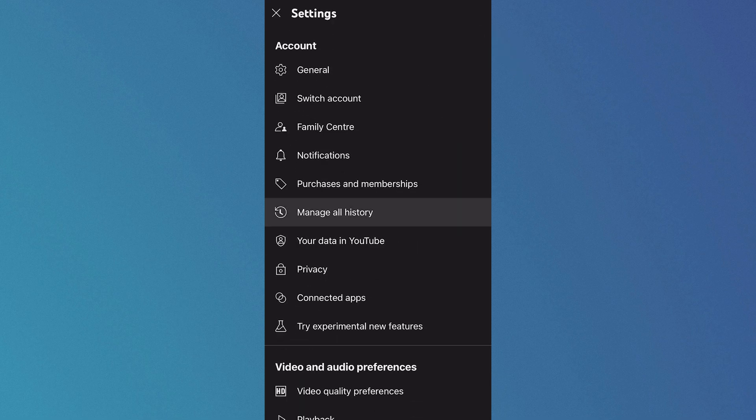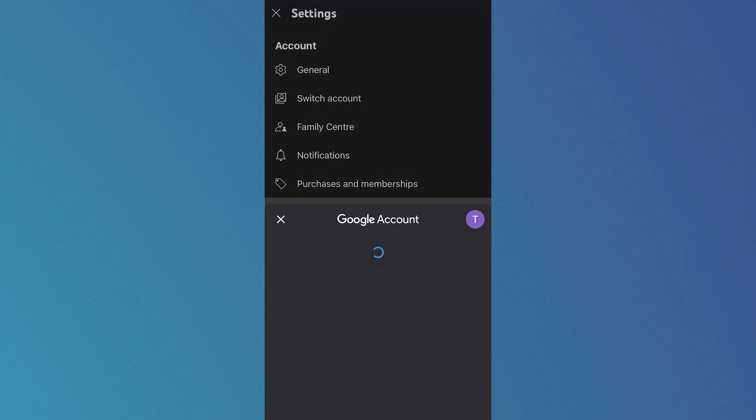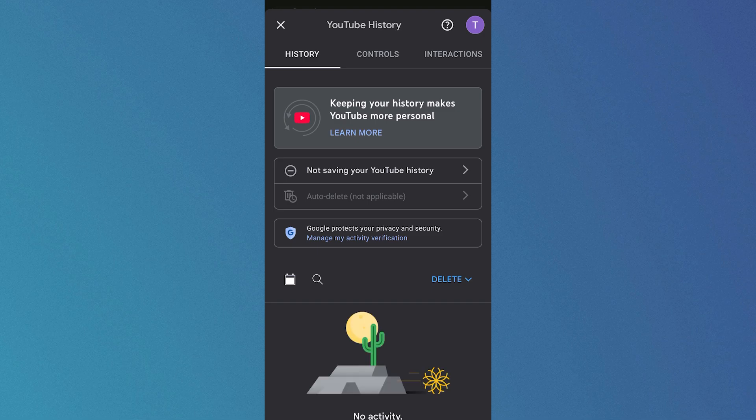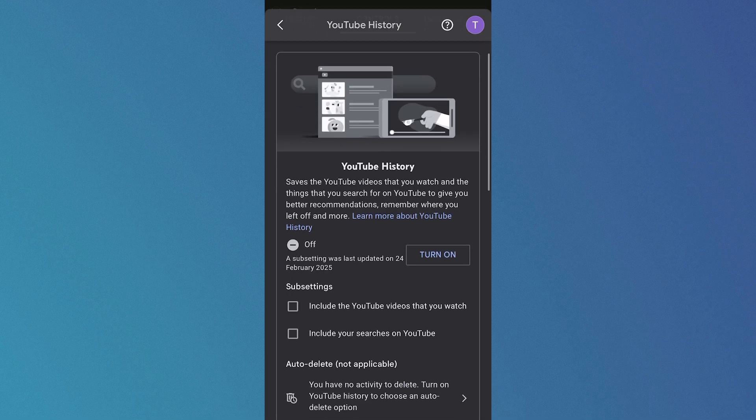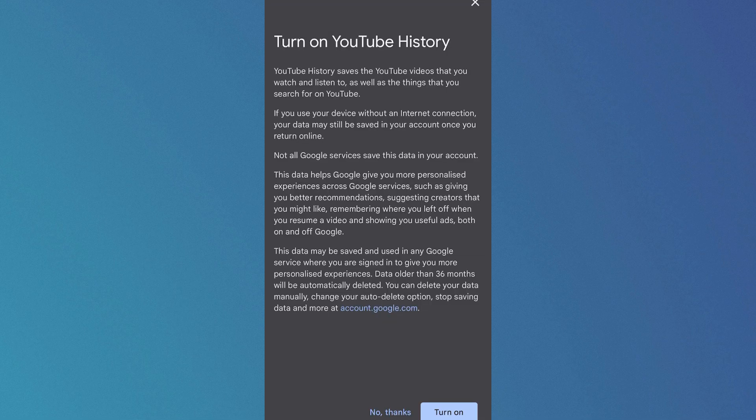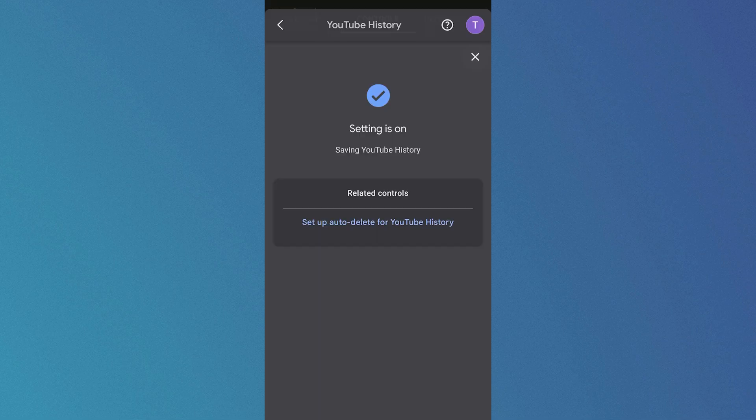Scroll down and click on manage all history and this will take you over to your Google account. Now where it says not saving your YouTube history, click on this drop down arrow and make sure this is turned on and enabled and click on turn on.